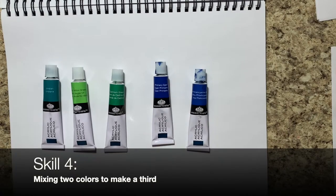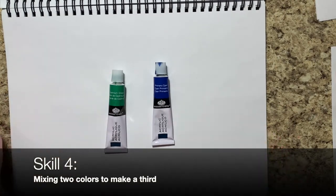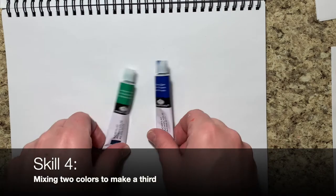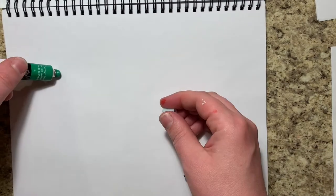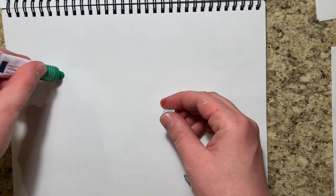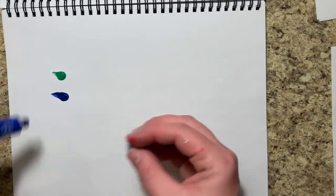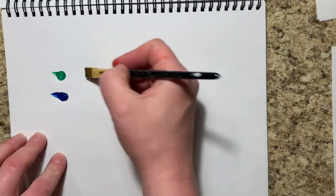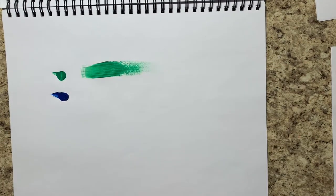Skill four: mixing two colors to make a third. Your kit comes with several greens, several blues, but let's take a look at how to get some variations with these different blues and greens.